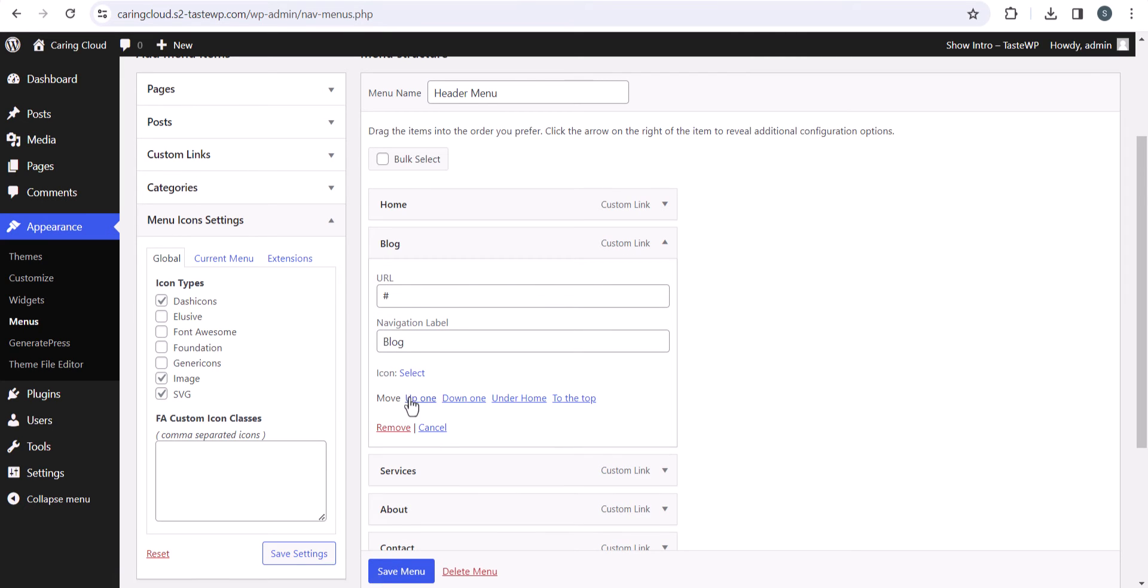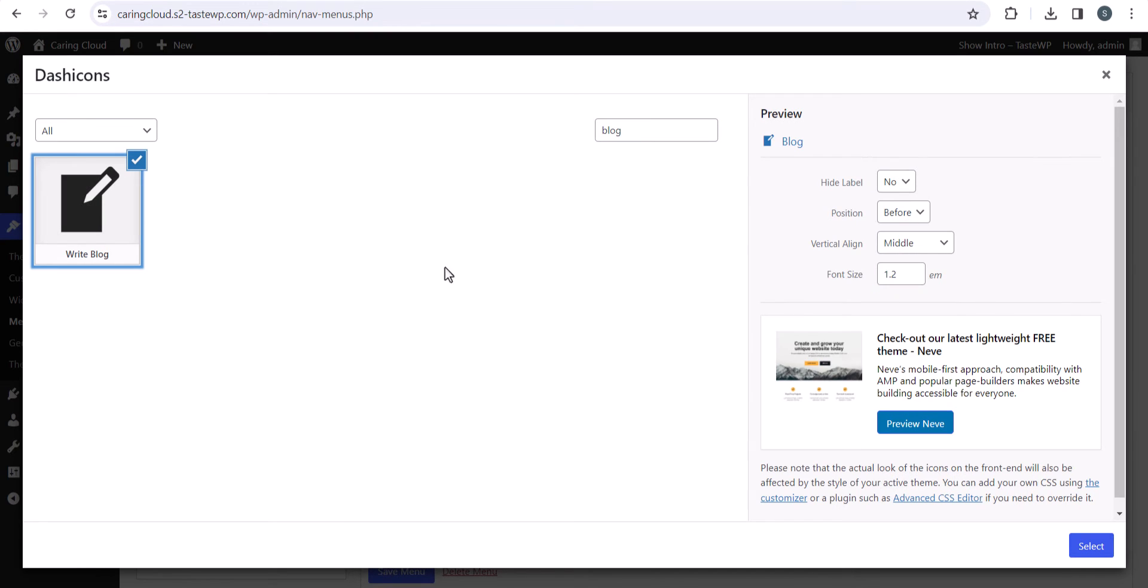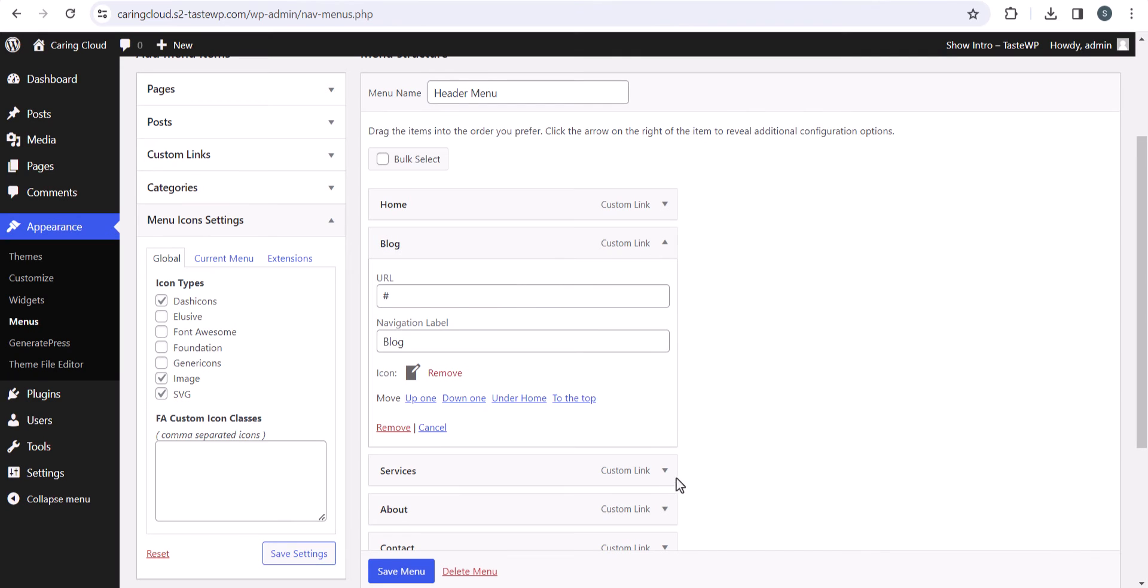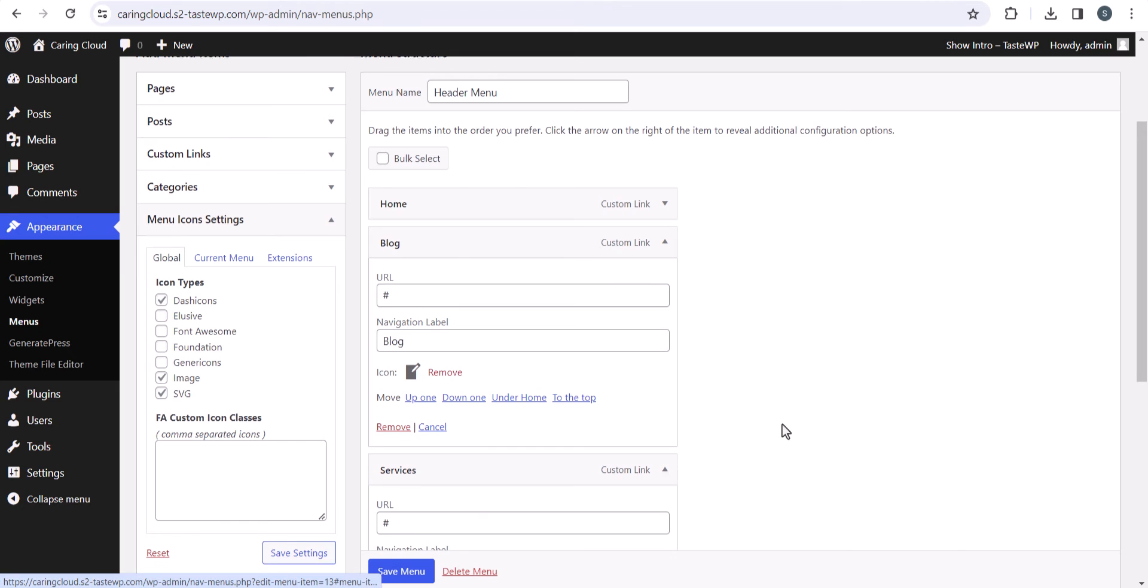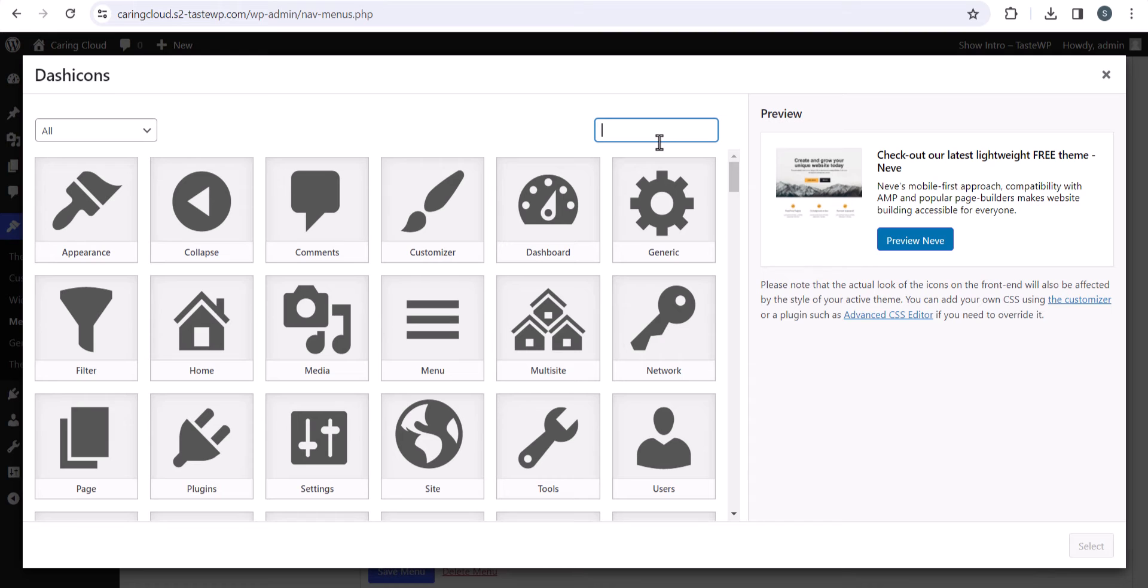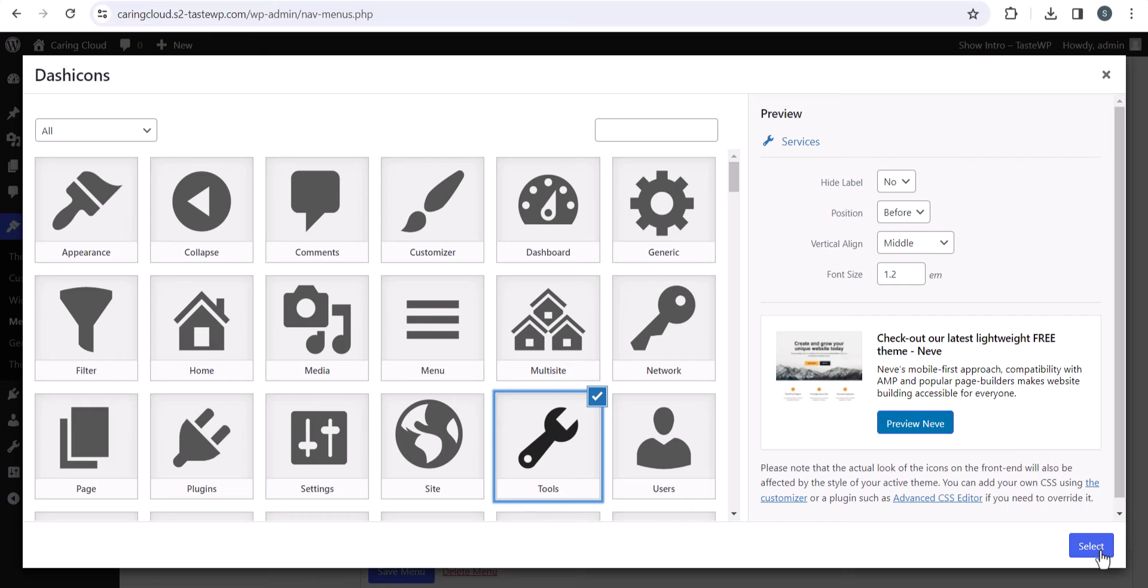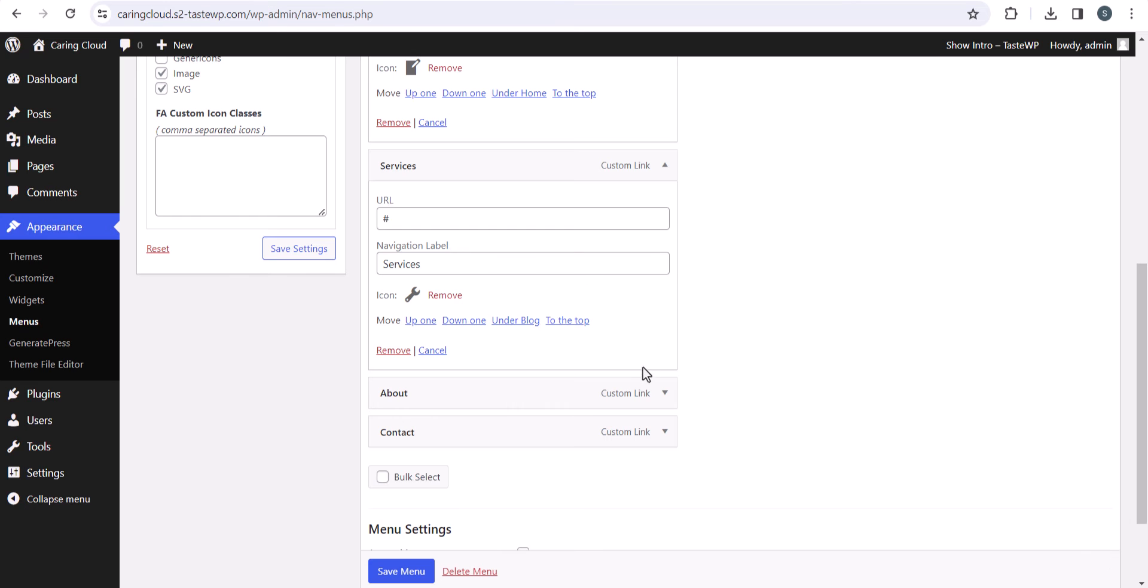In the same way, you can select an icon for the blog menu. Let me search for blog and select this icon. Let's click on service. There's no icon related to service here, so I can select a different icon. Let me select this as a service icon.